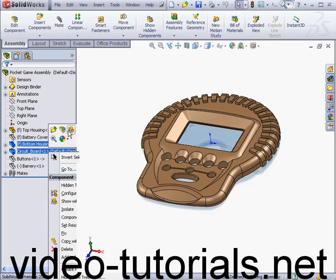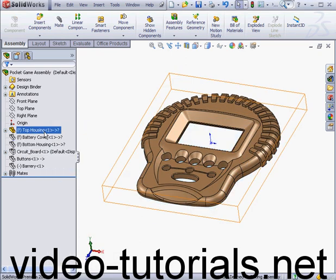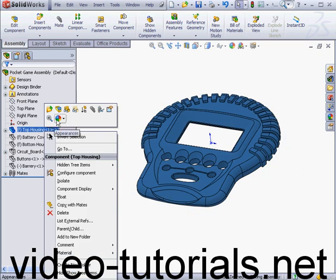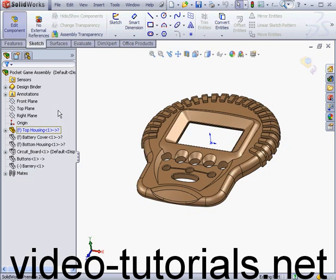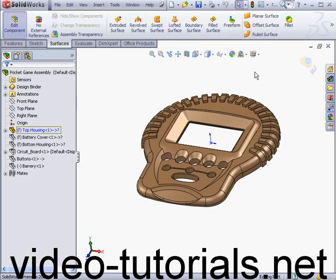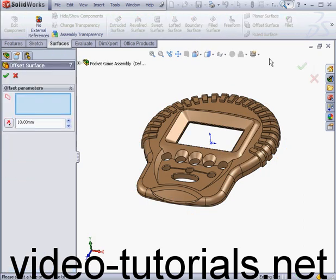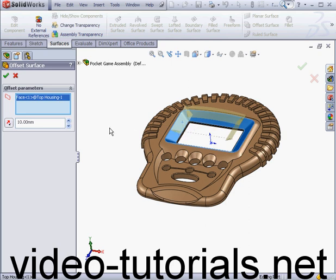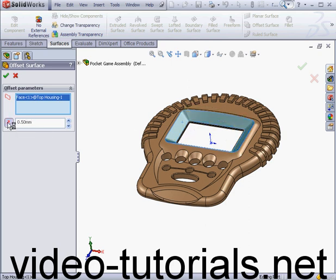We'll right-click on the top housing now and select Edit Part. Let's go to the Surfaces tab and activate the Offset Surface tool. Select this surface. The offset distance will be half a millimeter. Let's click Reverse Direction and click OK.